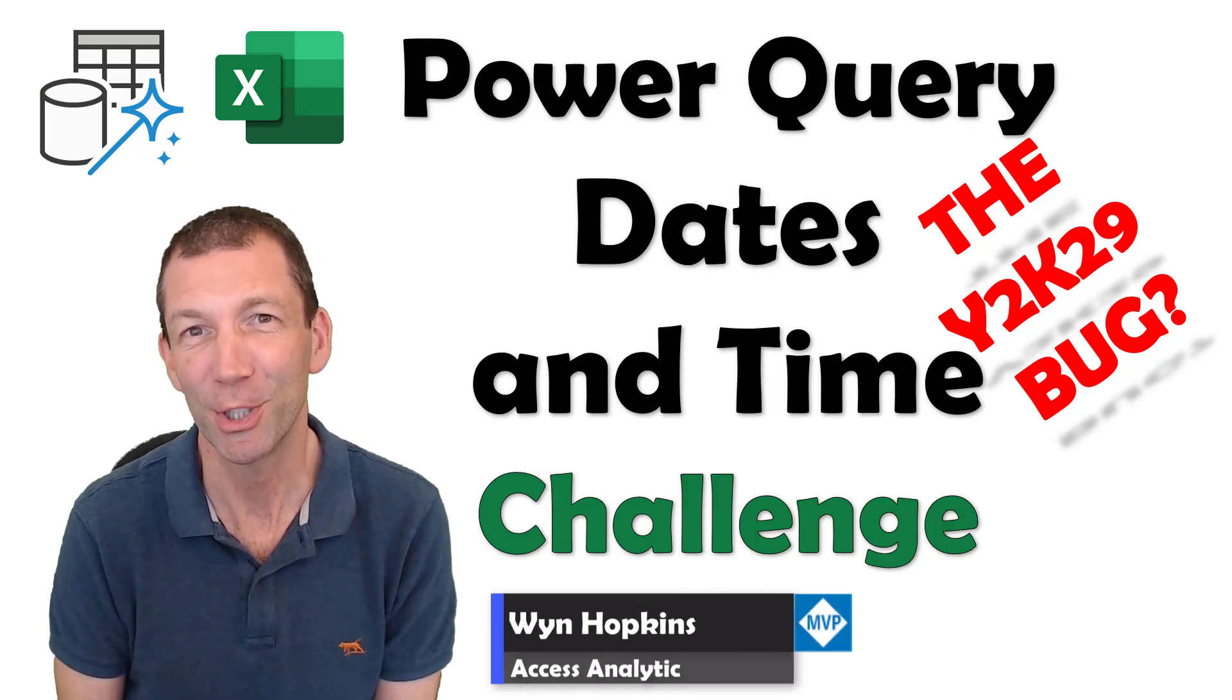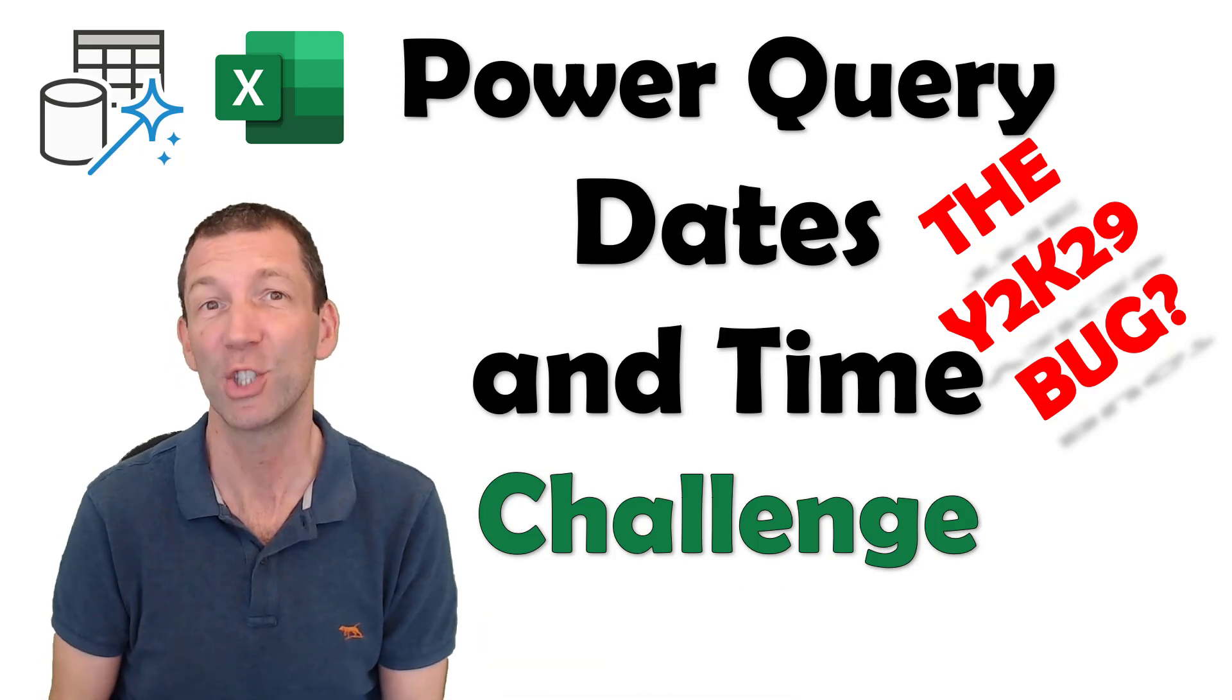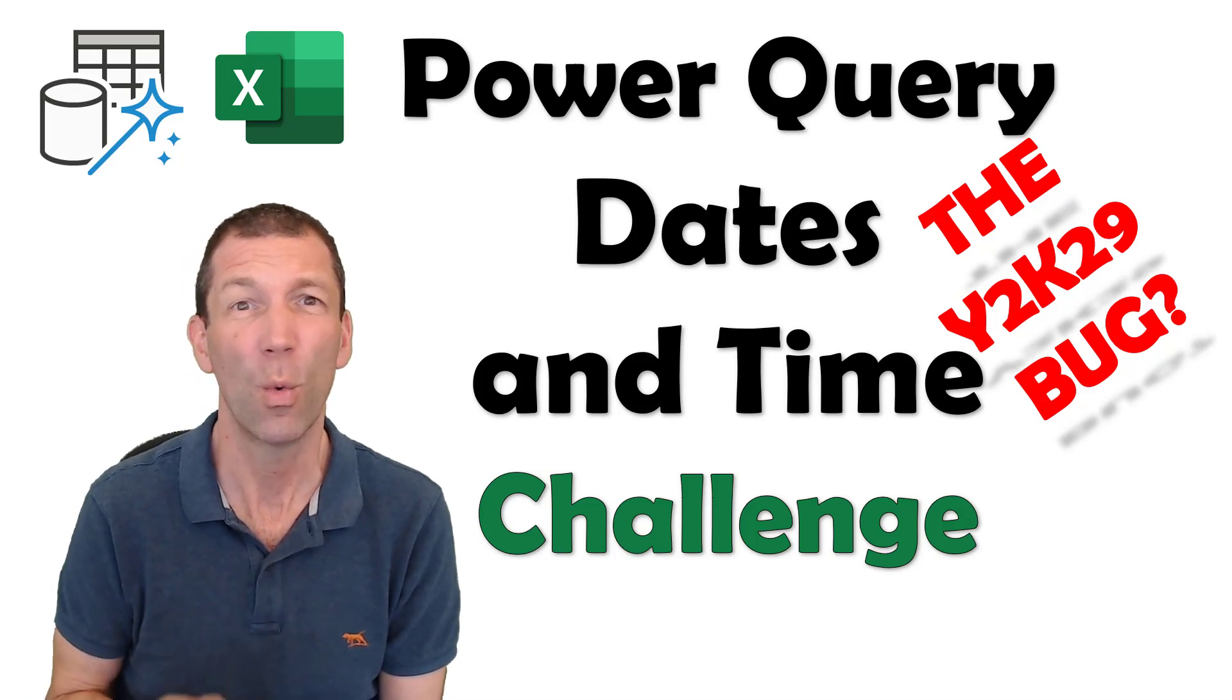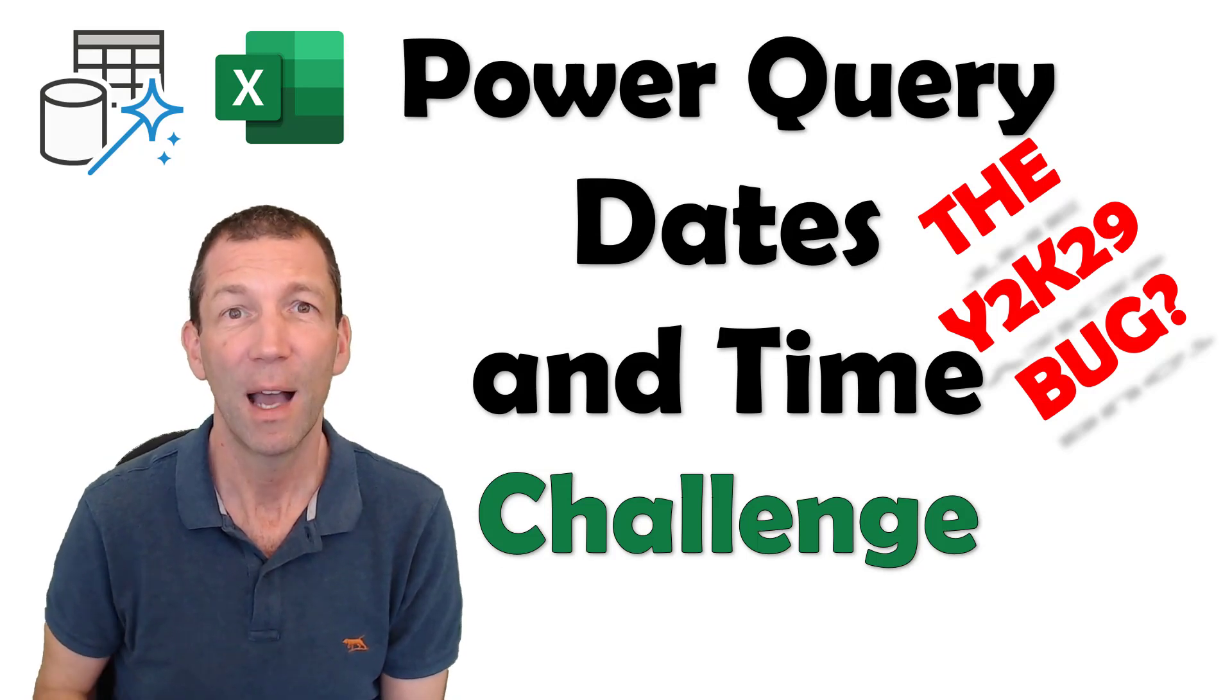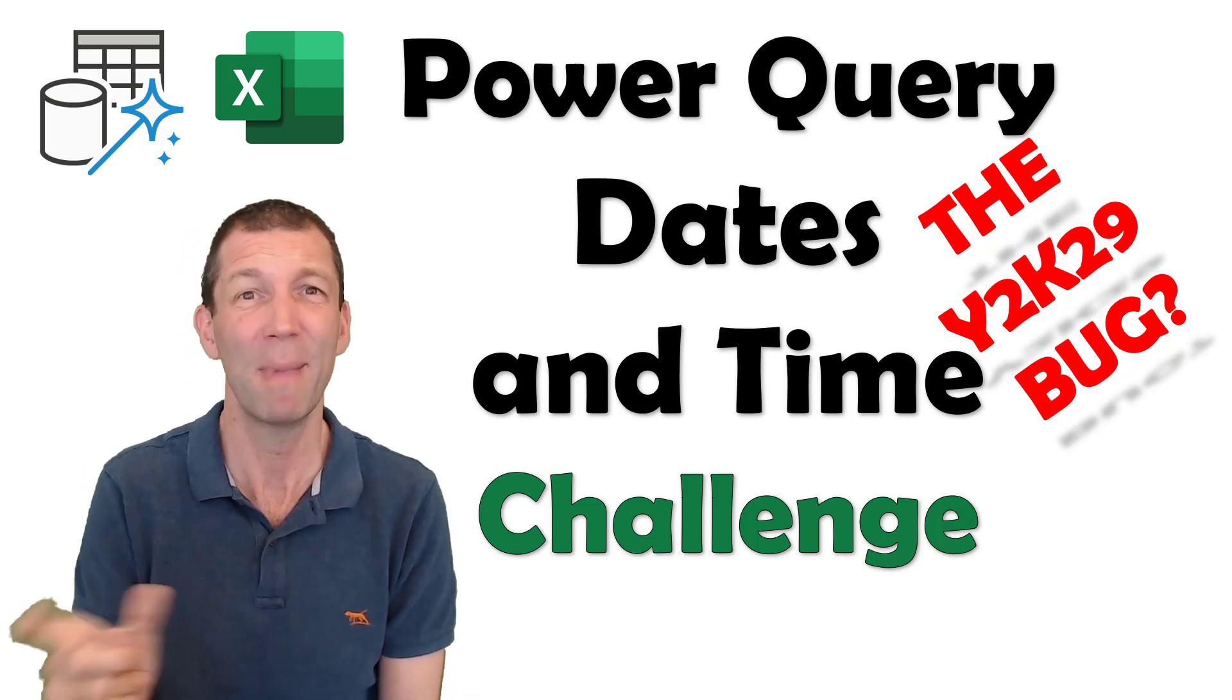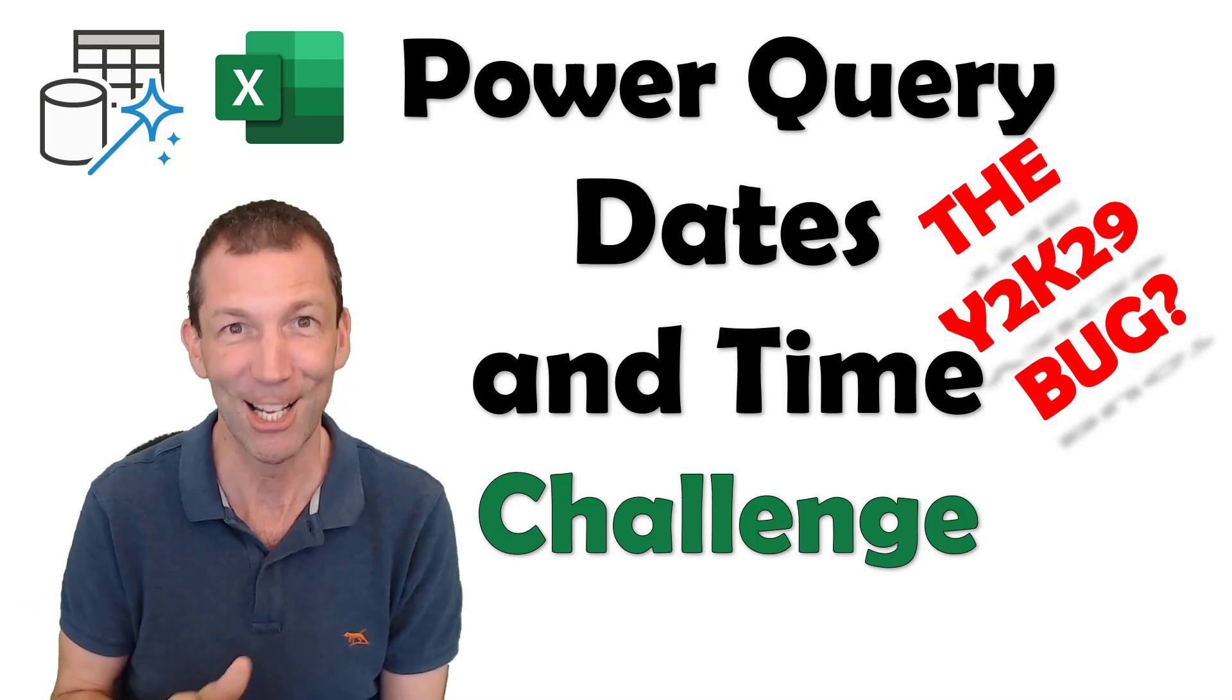This is my solution to the Power Query Dates and Time Challenge. If you'd like to play along with these challenges, check out the description below and you'll find links. Were you aware of this Y2K29 bug? I wasn't until recently. I actually refer to it in the video as the 2049 bug, the 49 bug, because I'd made a little change and forgot about it. But check it out. Let's go!